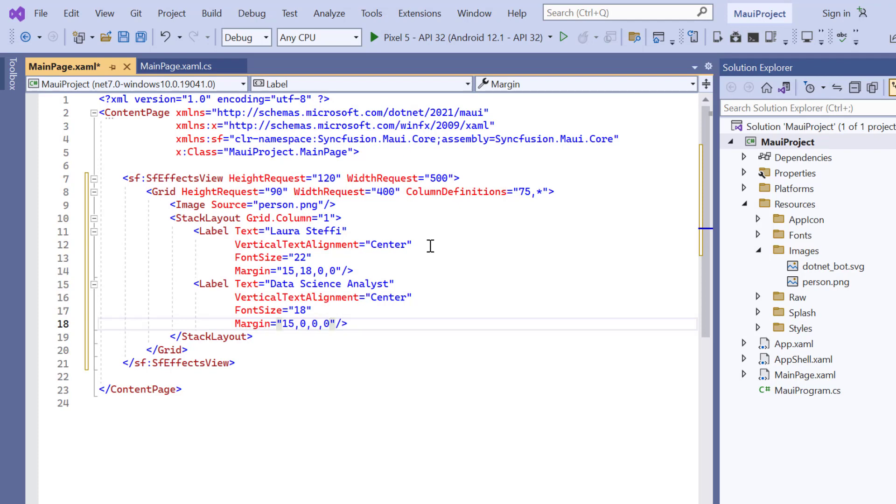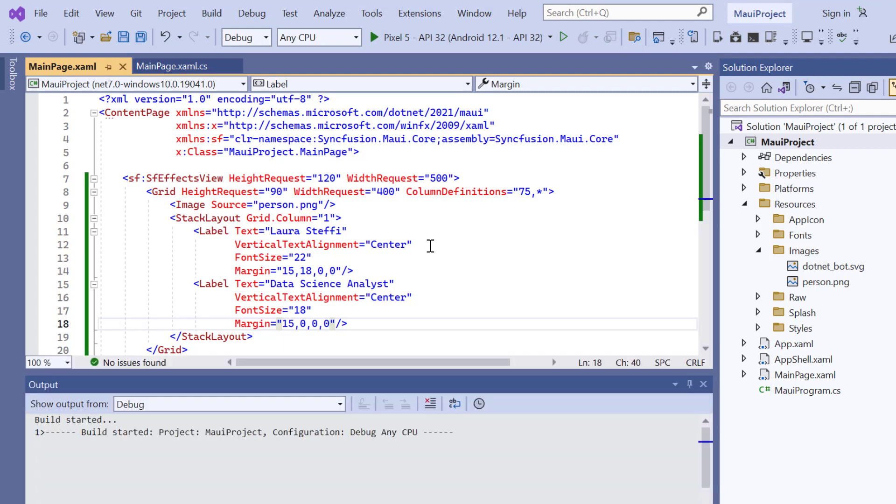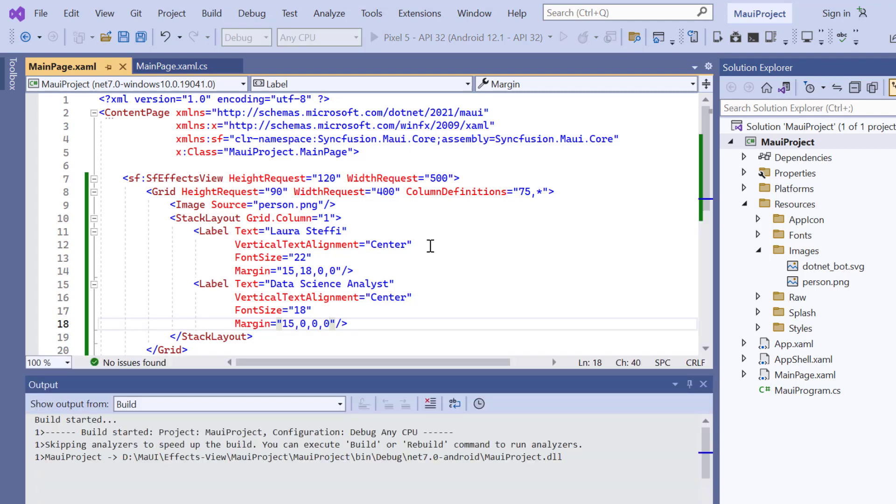I have added the basic features to render the Effects View and press the F5 key to run this application.